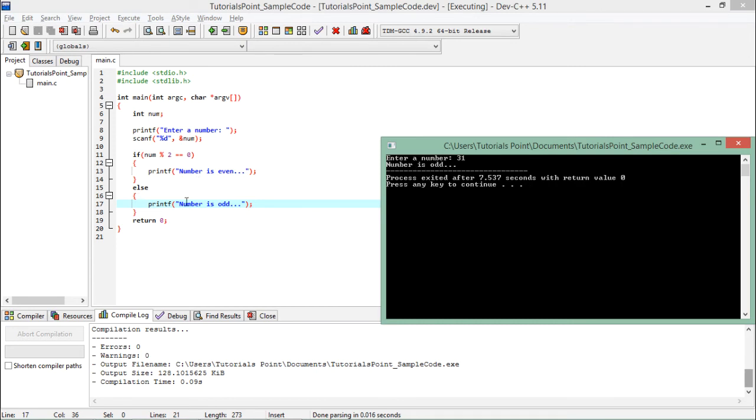Like what to do if this particular condition is false. But now we have used an else statement which will get executed whenever the condition is not satisfied.